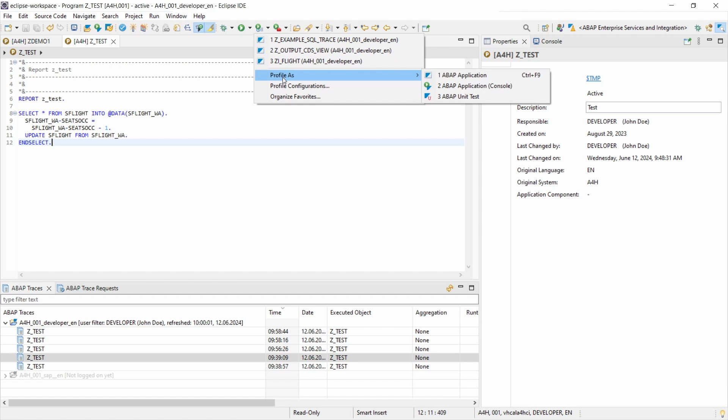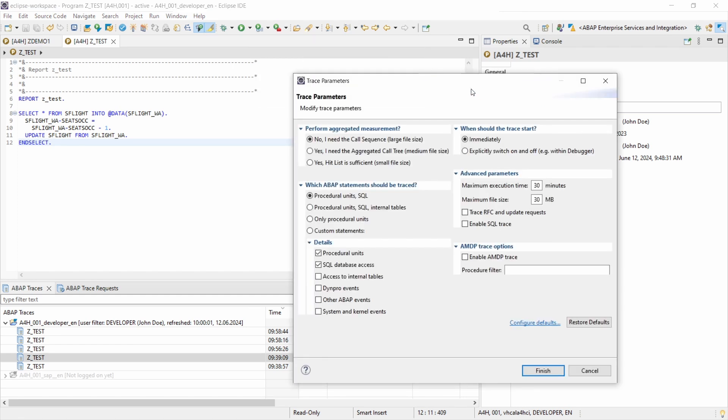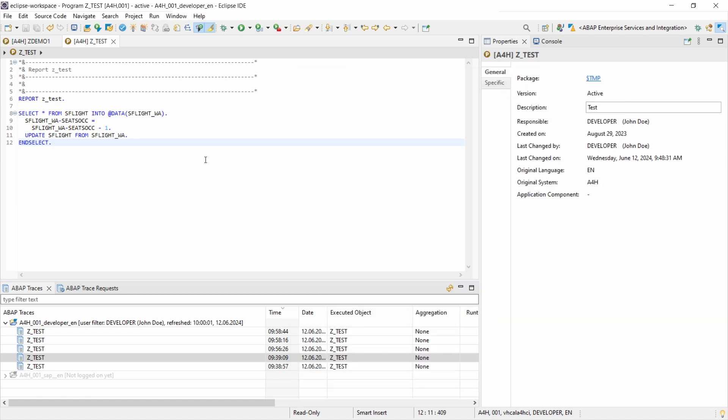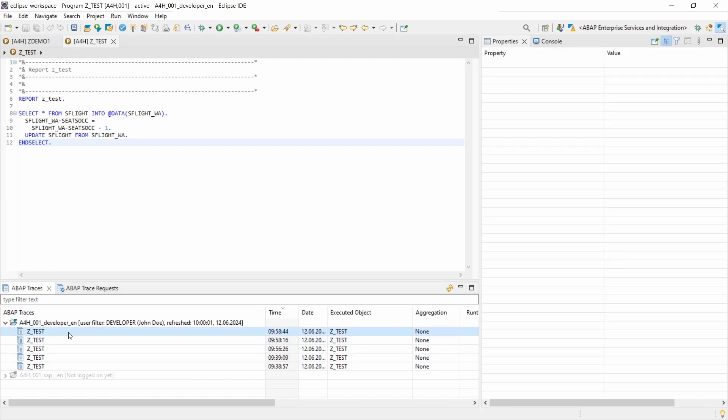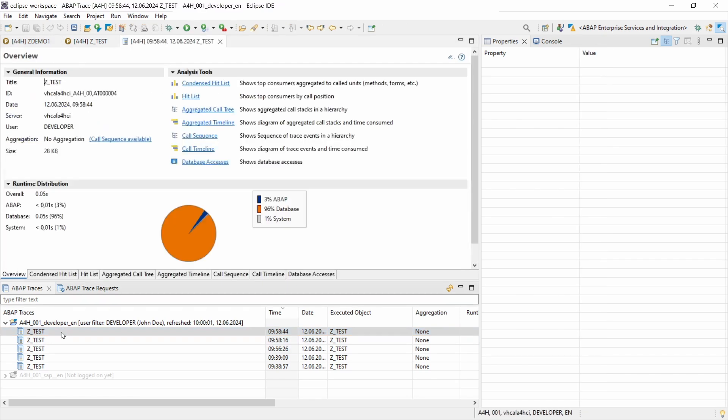And you can also start the ABAP profiler here with profile as, and then you can choose ABAP application console, then you can maybe restart or create another ABAP profile and trace analysis. But here we are and here you can see my started ABAP profiles. And if you would like to open and analyze your ABAP coding, then you have to double click on one entry, in this case the last created one.